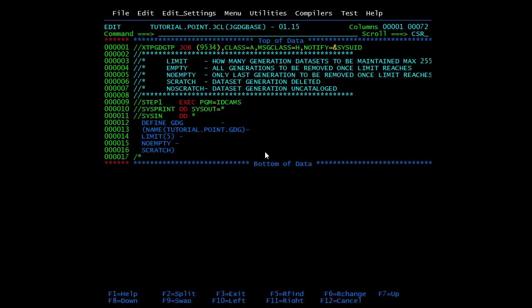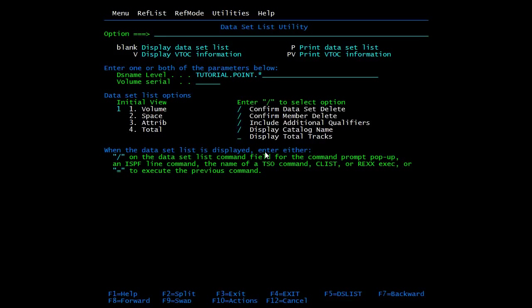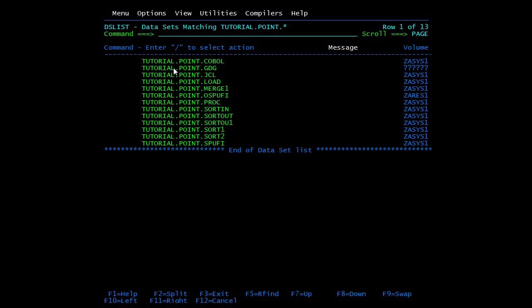Condition code is 0. We'll go and check whether the GDG base has been created. Here it is - it looks like a normal data set. But when you press I for information, it will say it's a GDG base. No actual data is present, and you cannot open it in view mode or edit mode - it will keep saying GDG base.